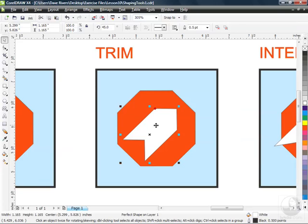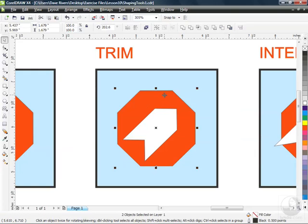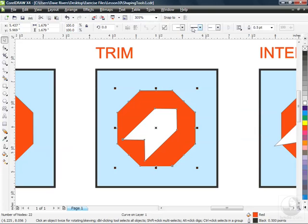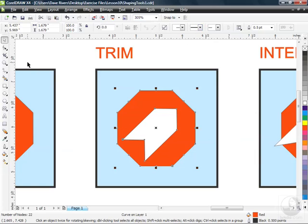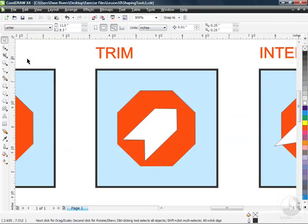Watch this. We go up to the second button here in our shaping tools, give it a click and what's happened here is I've actually cut out a piece of the stop sign. So I can show you that by deselecting, I'm just clicking an empty space, click on my arrow here and move it out of the way.